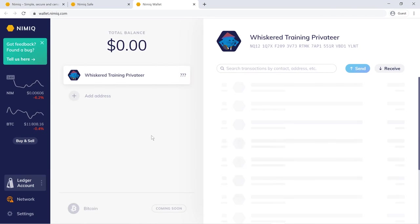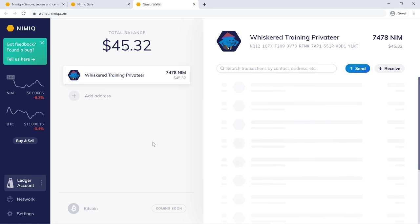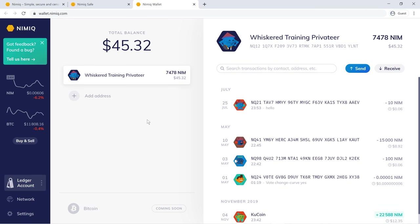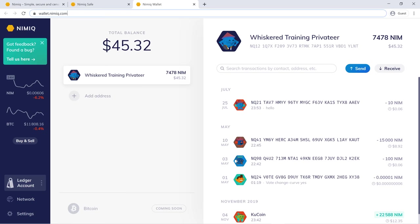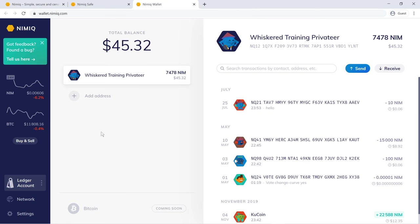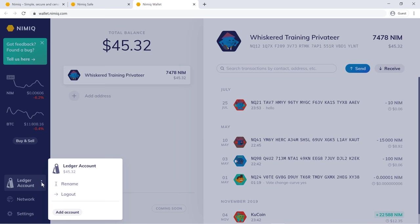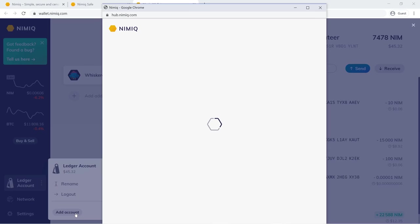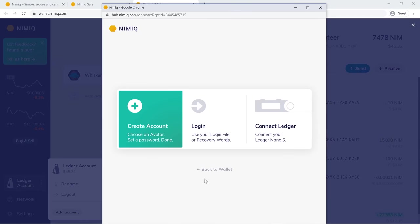I already have a little bit of Nim here since I've used this wallet previously. But from here, before I go over sending and receiving, if you're already at the new wallet.nimiq.com and you want to add your Ledger, then you'll simply come down here and you'll see the name of your wallet.